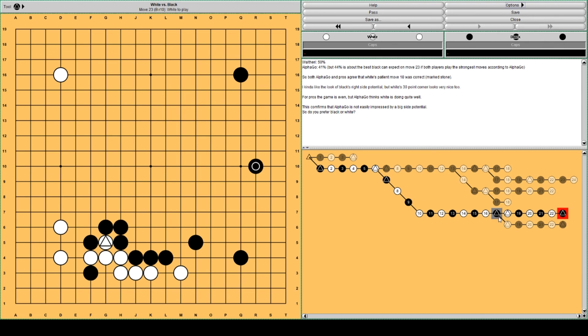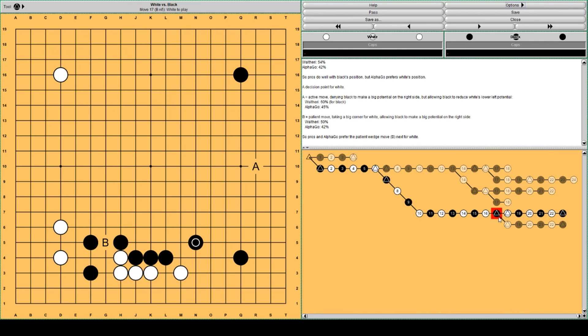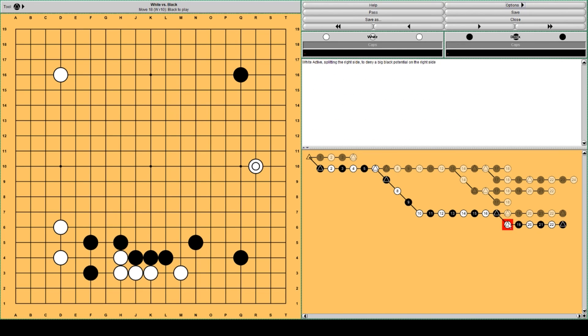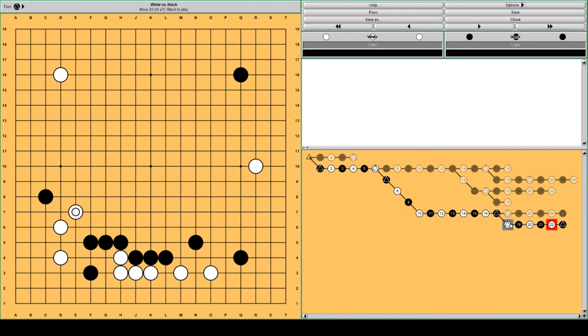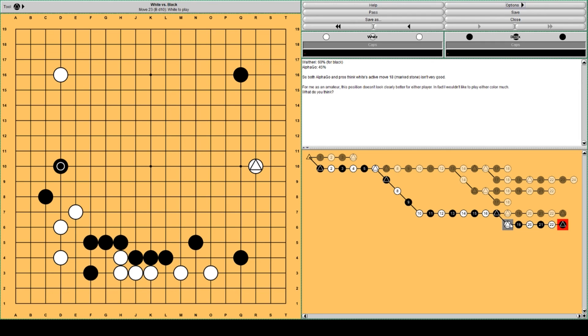If White doesn't want Black to have this big potential on the right side, at this point White could play at A. Like this, and then Black defends the defect here. White expands this lower side group to prevent Black from getting many forcing moves and making White live with minimal eye space only. But then Black can take the left side. Like this. According to AlphaGo and pros, White lost something here.